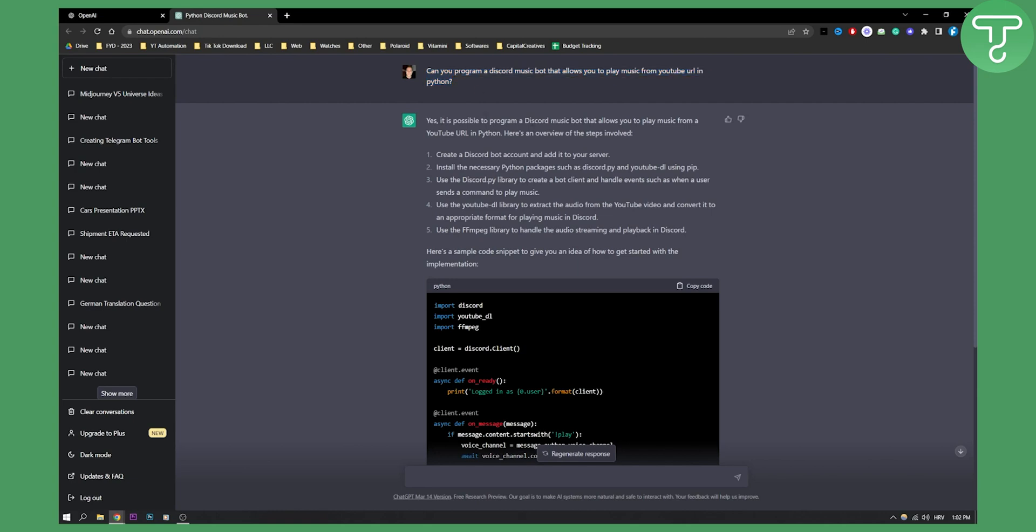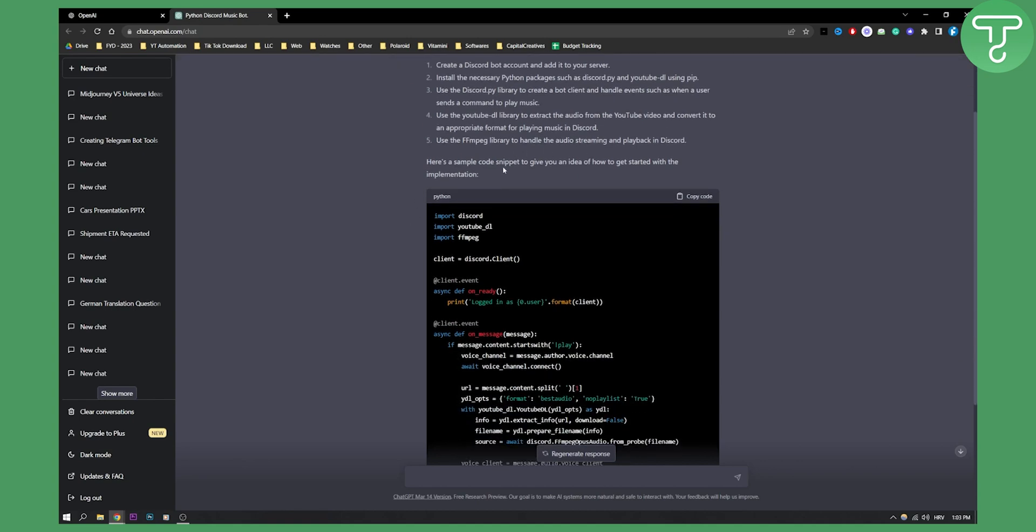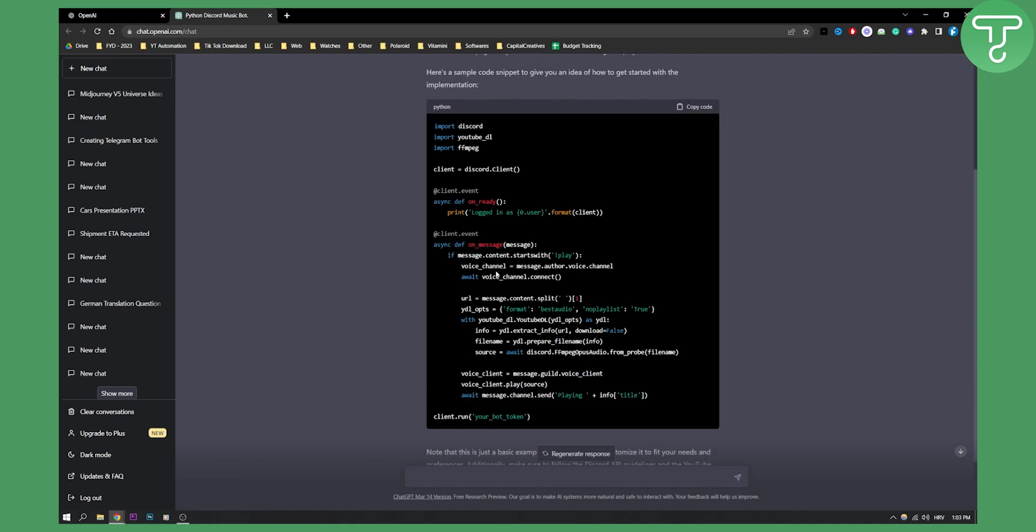Yes, it is possible to program a Discord music bot that allows you to play music from a YouTube URL. Here are the steps: Create a Discord bot account and add it to your server, install the necessary Python packages. Each of these steps has its own code. I got a sample code snippet to give you an idea on how to get started with implementation.